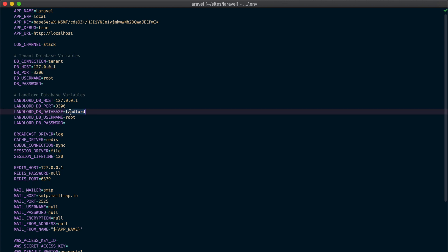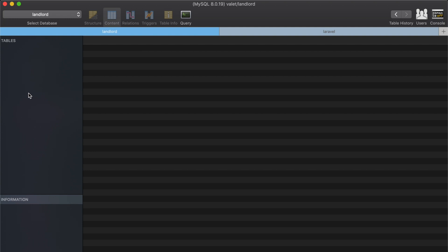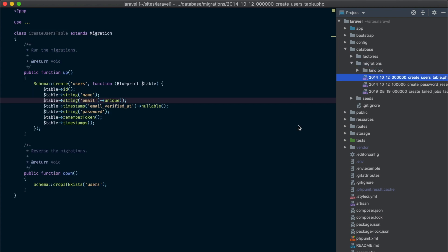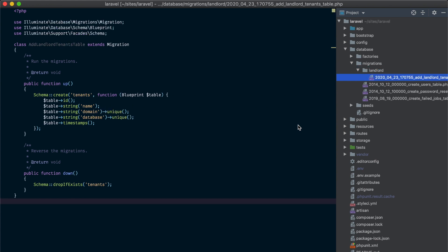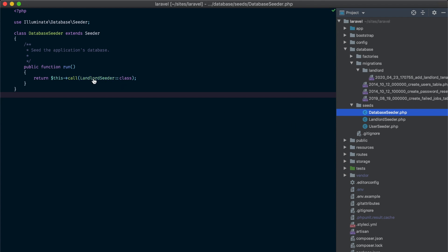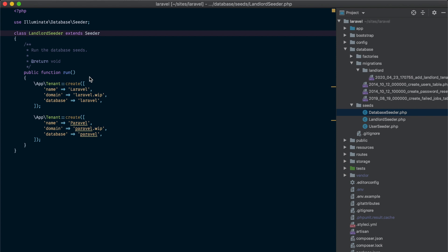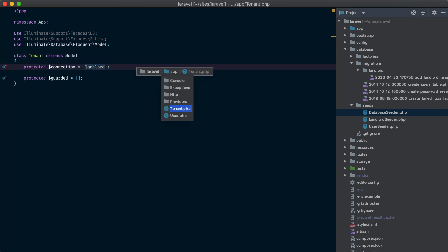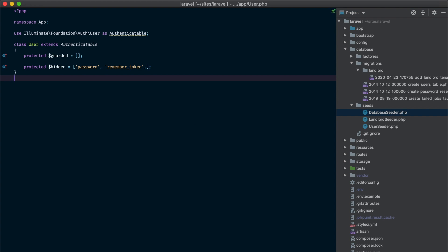In the configuration file we have the landlord configurations and the main database connection configurations. In the landlord configurations we set the database to be called 'landlord', and I have this database already created on my local machine. Next we'll take a look at the migrations. We have the tenant migrations in the root of the migrations directory created by Laravel — these are just the default migrations that will run on the tenant connection. I also created a different directory for the landlord-related migrations, and currently I only have one migration to create the tenants table. Each tenant is going to have a name, a domain, and a database. The tenant model has its connection set to the landlord connection, while tenant-related models like the user model use the default tenant connection.